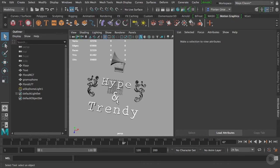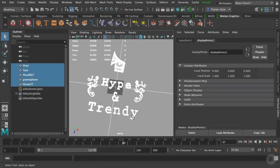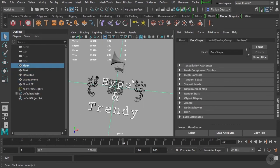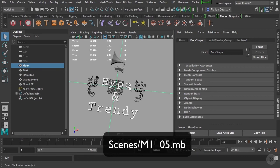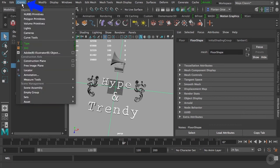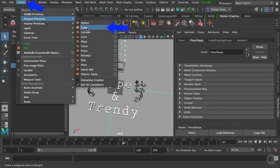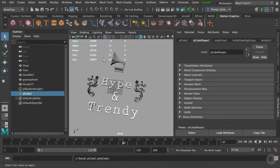In this particular clip, you will create your first MASH network and see how the MASH distribute node works. MASH is a new cool add-on to Maya which allows you to create quickly amazing procedural animation. If you didn't complete the previous module, you can open the Maya file named m1-05.mb. The first thing I want to do is create a cube or any kind of simple geometry. Let's go to Create, Polygon Primitive, and then Cube.